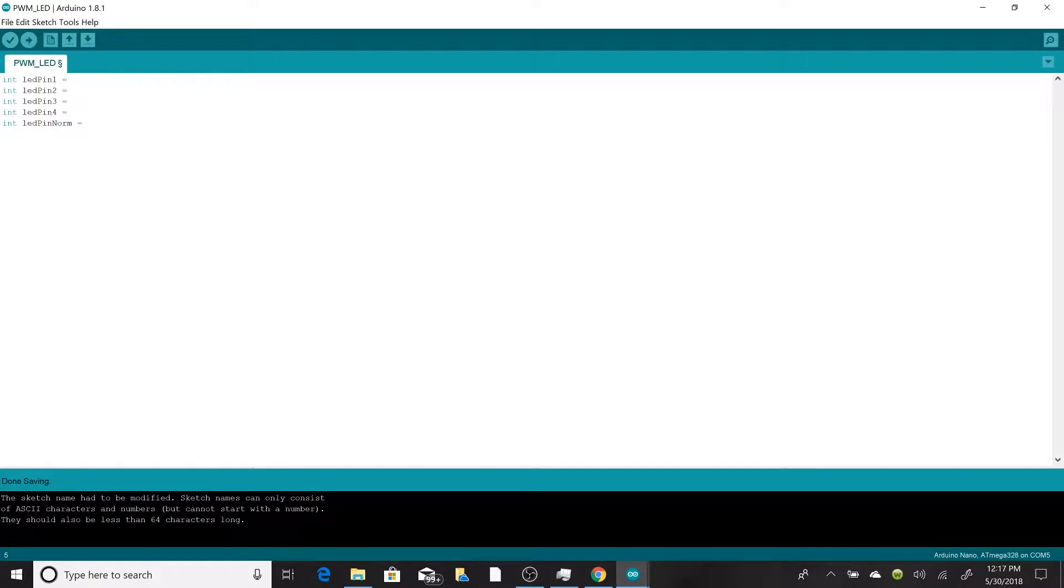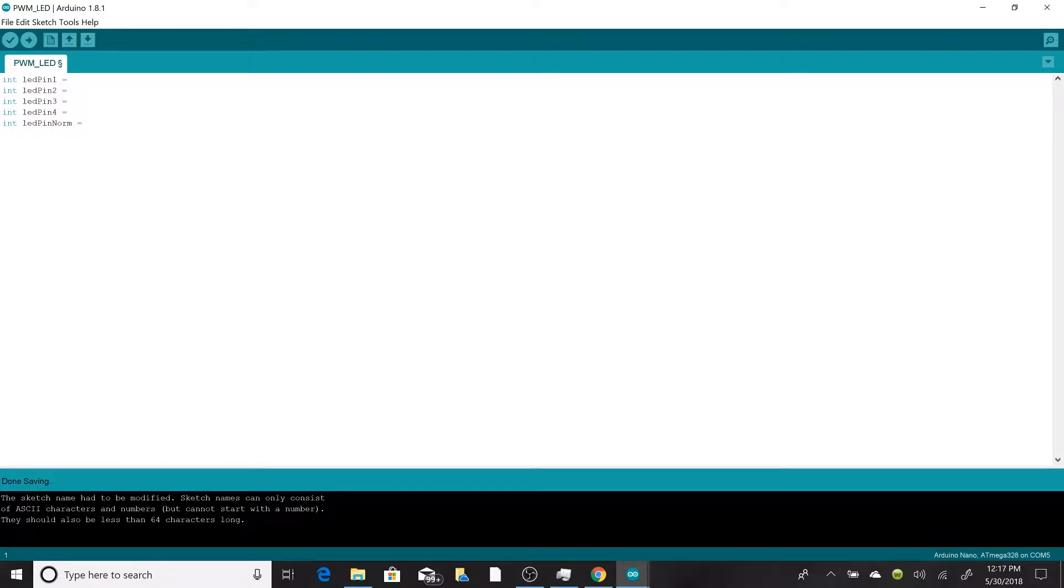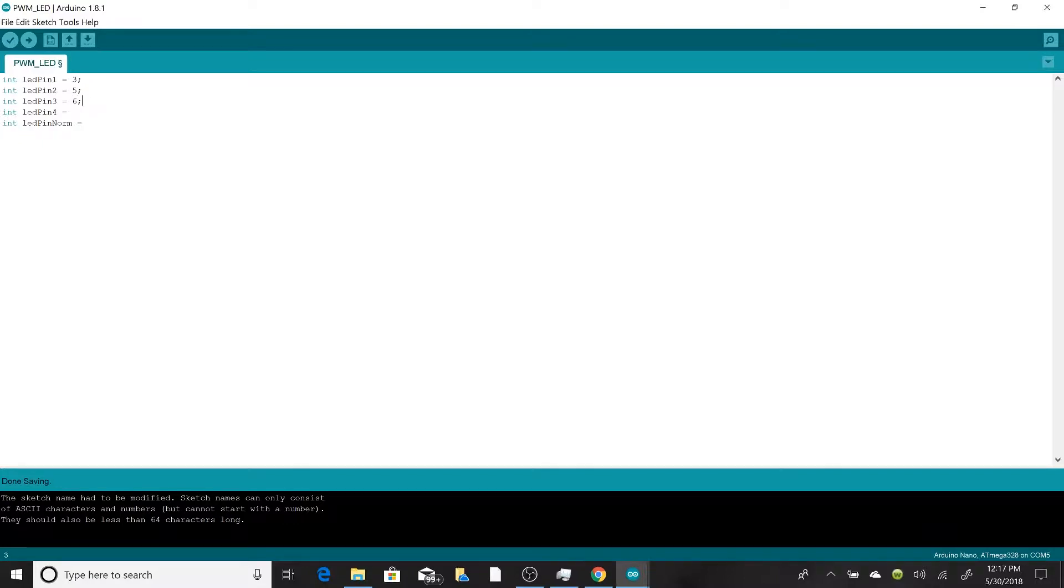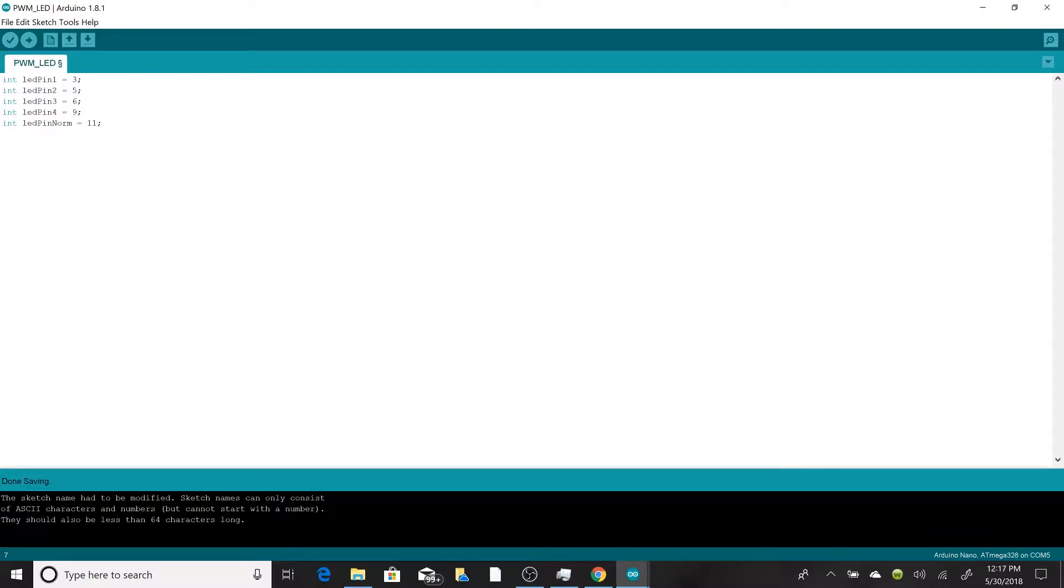Number five we're just going to call norm, because our last LED is just going to be lighting up without a PWM signal. It's just on and off using a regular pin on the Arduino. For PWM signals we're using pins number three, five, six, and nine. And for our normal LED we'll use pin number eleven. Now that those are initialized, we can start our looping code.